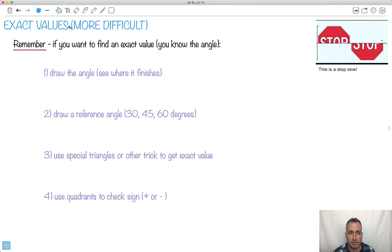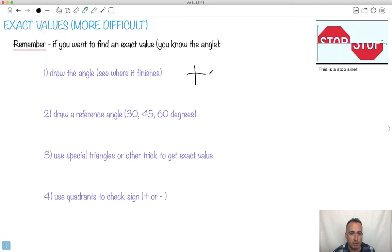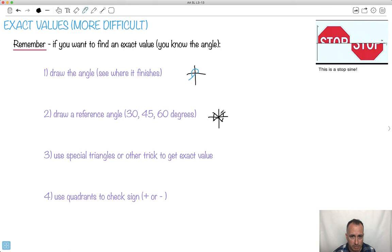I'm going to show you how to find exact values with radians — these are going to get more difficult now, but good news: once we've finished these ones it doesn't get any harder than this. I'm just trying to remind you how to do this stuff with exact values when you know the angle. So if you already know what angle you're looking for, like cosine of π over 3, the first step is to draw the angle — where does it finish? Then you want to draw a reference angle, the shortest version, so it could be here or here or here. Those are your reference angles — the smallest values: 30, 45, or 60 degrees.